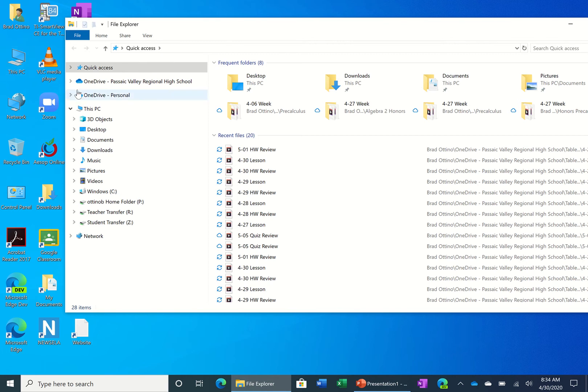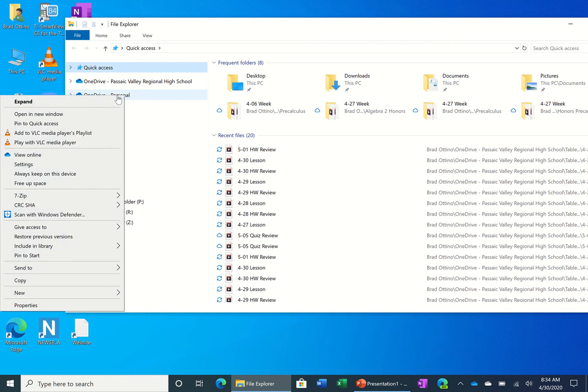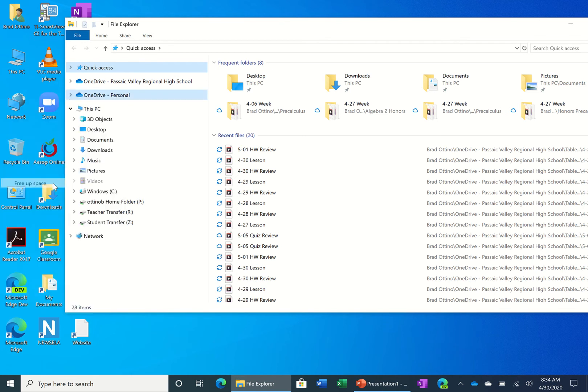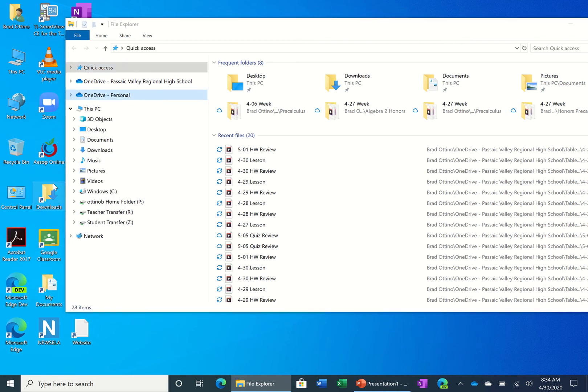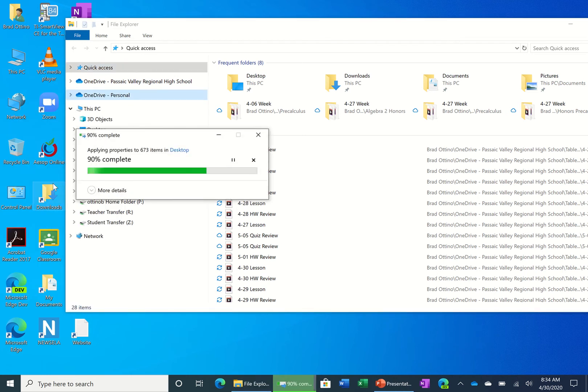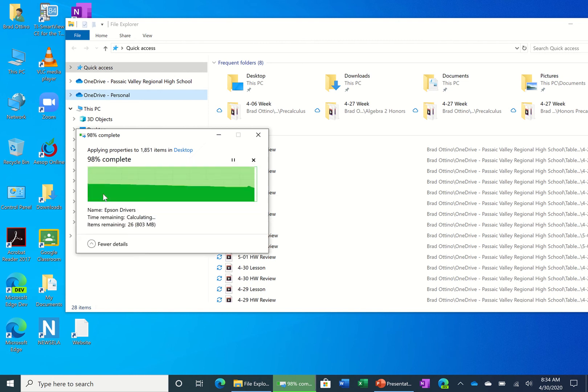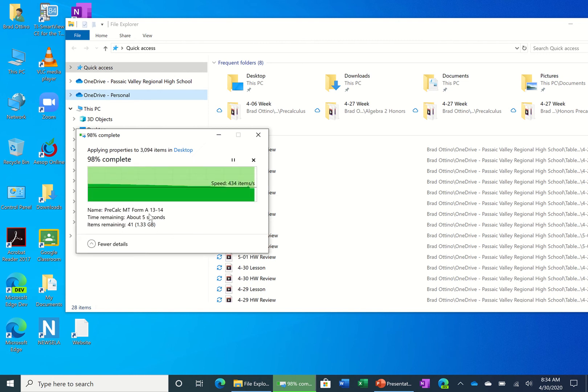Now once you're here, you're going to go to whatever OneDrive you would like to free up space on. I'm going to click on my personal and I'm going to right-click and say free up space. You could see there's a lot of space that this is looking to clear up.